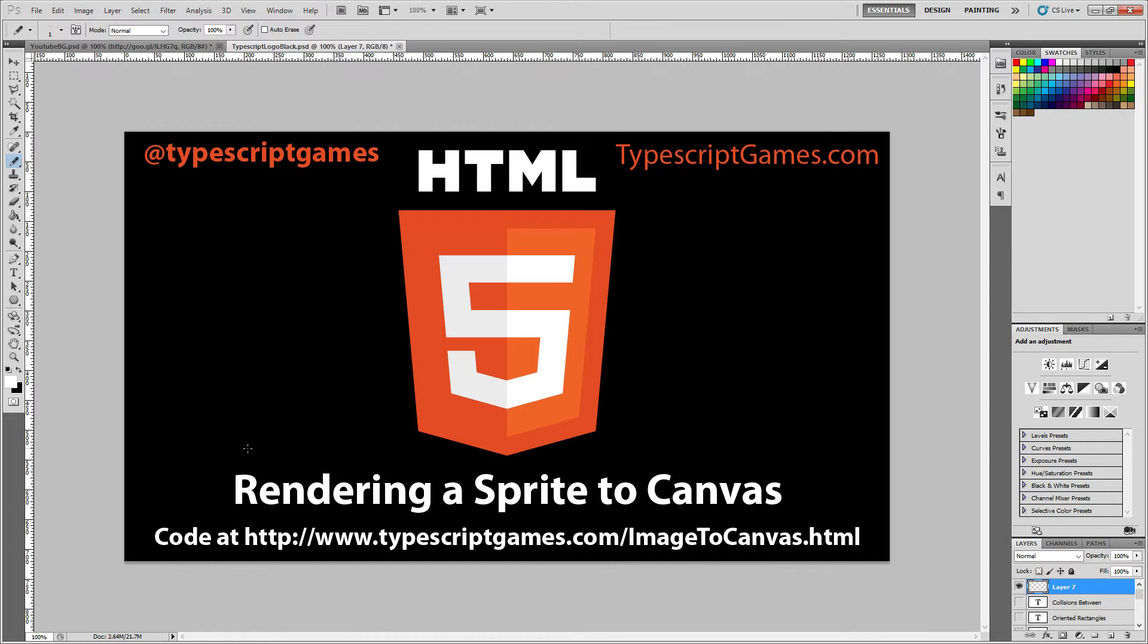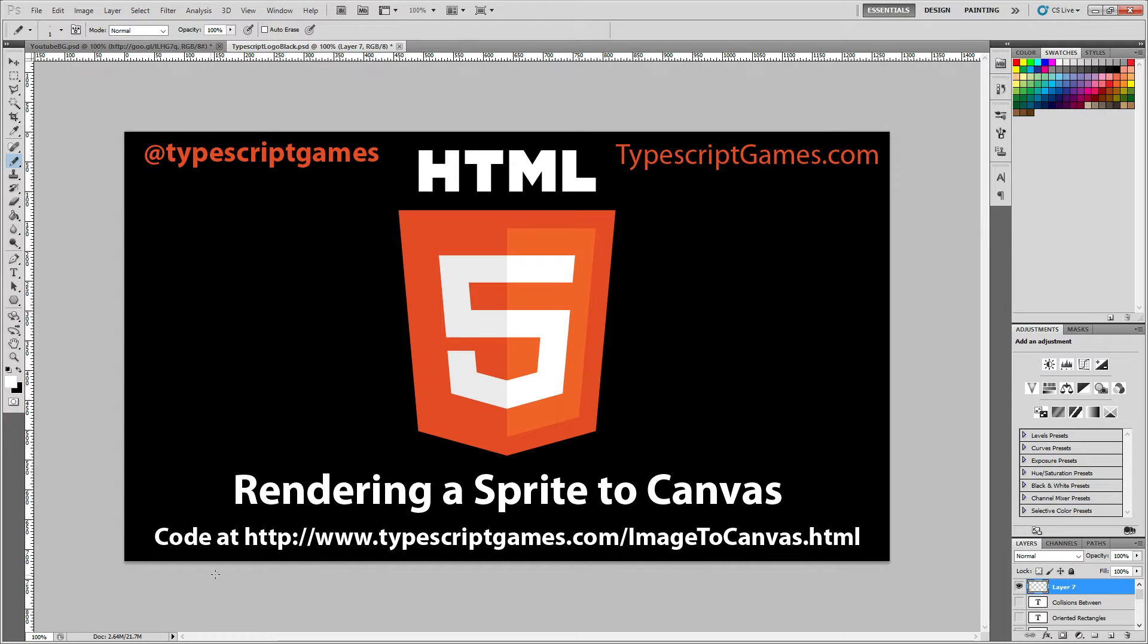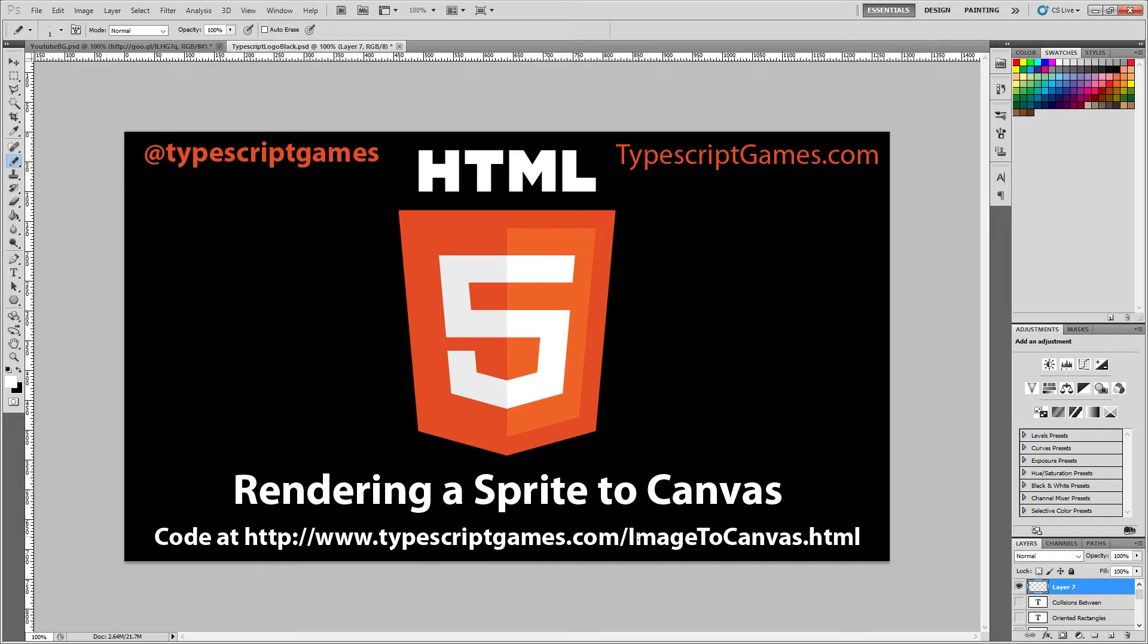Today we are going to be rendering sprites to our HTML5 canvas. In previous tutorials, we've been doing a lot of drawing to the canvas - lines, rectangles, circles, shapes like that, polygons - which is fine but not great for games. Most of the time when you're writing a game in 2D on a 2D canvas, you're going to be wanting to draw images, primarily PNG files. The code is available at typescriptgames.com/imagetocanvas.html, as well as all the code for previous tutorials.